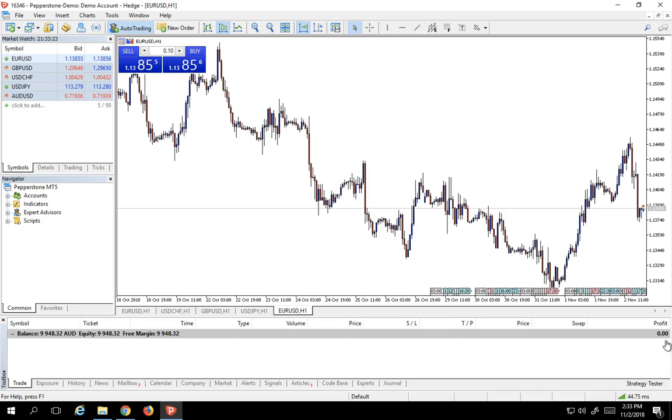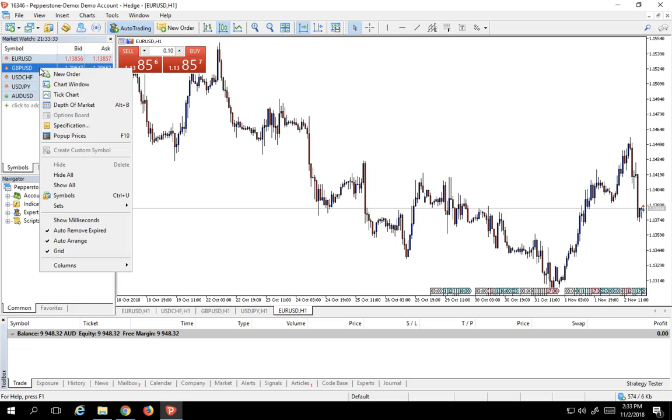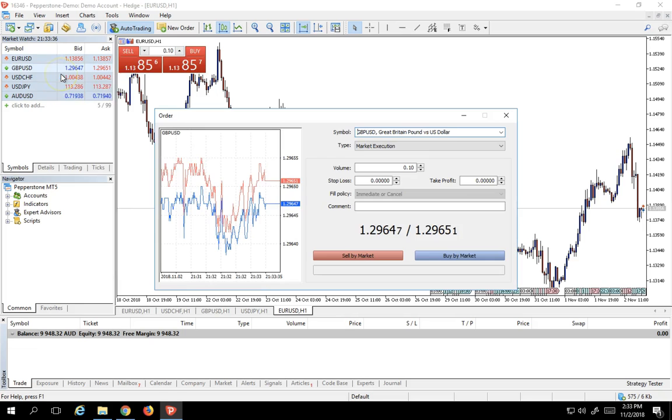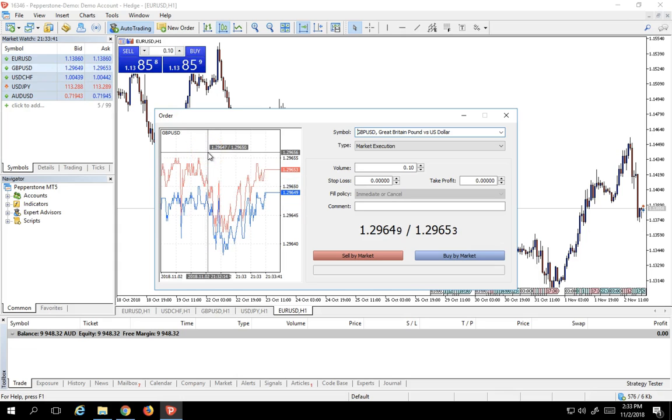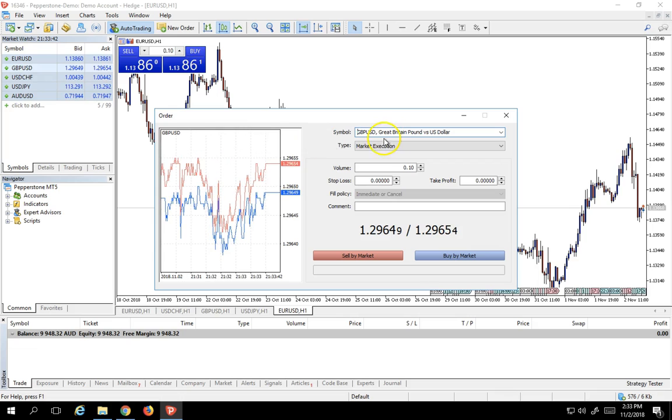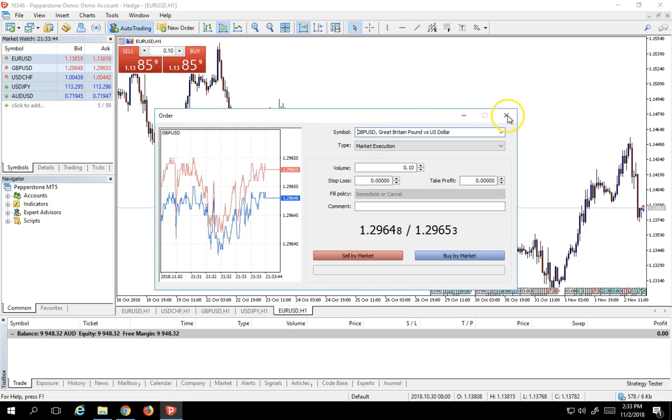Now another way of placing a trade is from the Market Watch window. In this case, let's just do pound dollar. All we have to do is right-click on the symbol and hit New Order. And once we do that, our very familiar New Order window pops up and we can now execute a pound dollar or whatever symbol we have over here as an order symbol.